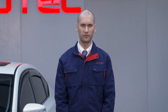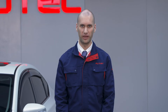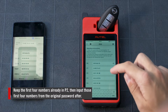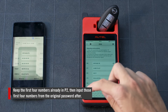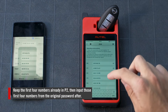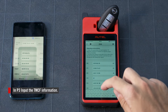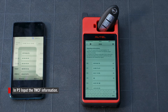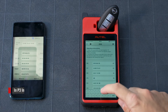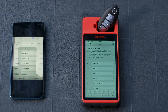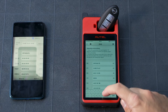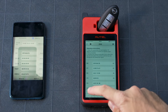In P2, keep the first four numbers, then input the first four numbers from the original password. In P3, input the TMCF information. Finally, tap simulate.